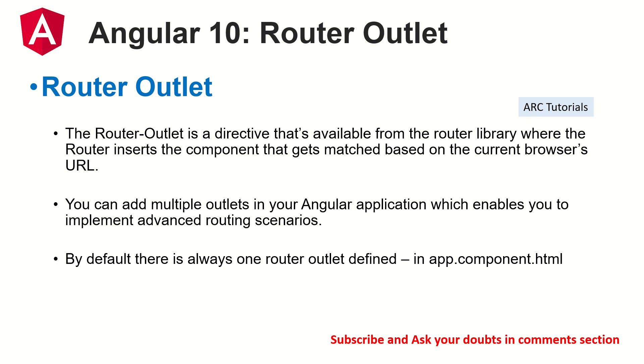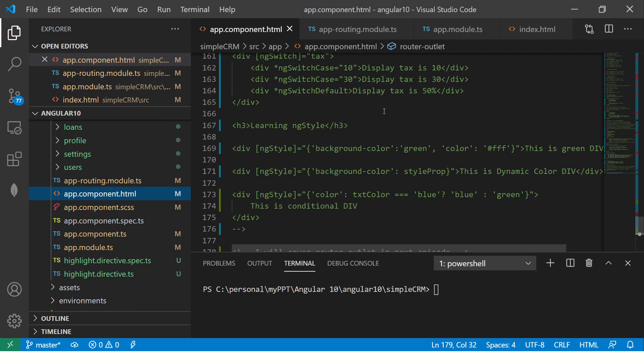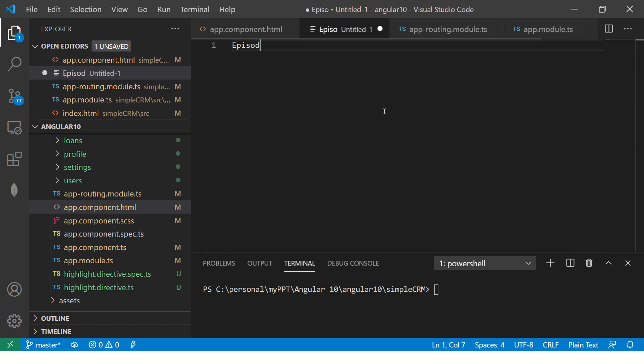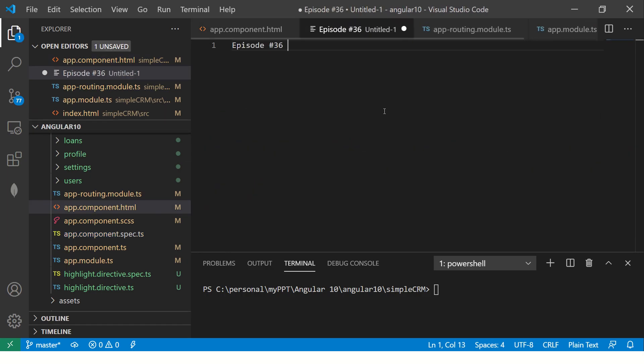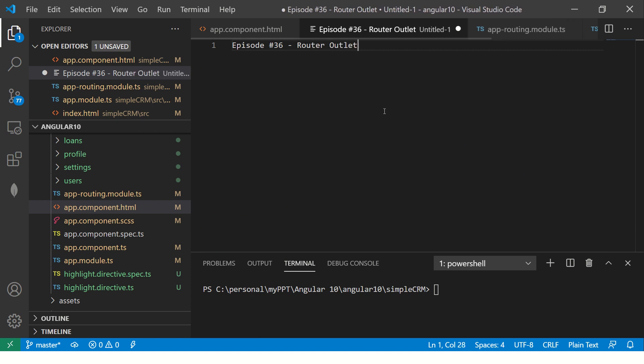So let's jump into the code and maybe I'll explain you a little bit more there. So this is episode number 36. So here we are learning about router outlet. Do check out the previous notes that we made of other tutorials as well.